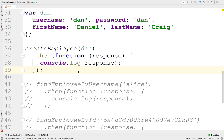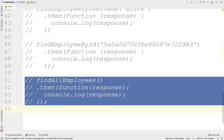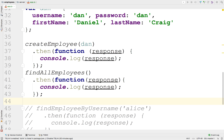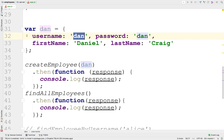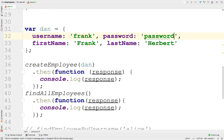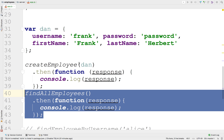One thing we'd like to do is display objects right after they're created — that's a common use case. So let's say we'll create Frank with first name Frank, last name Herbert, and password just 'password'. This will create Frank, and then this will go and retrieve the list of employees. Let's run this.